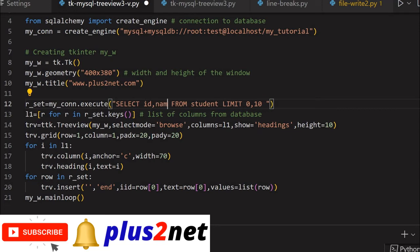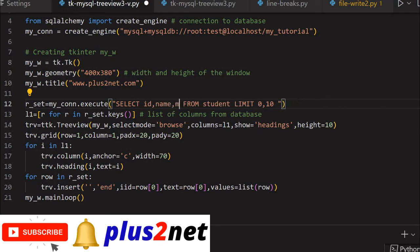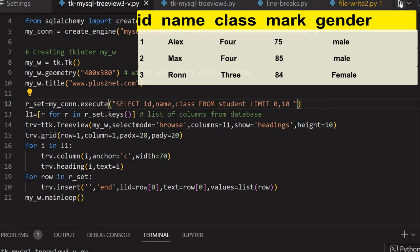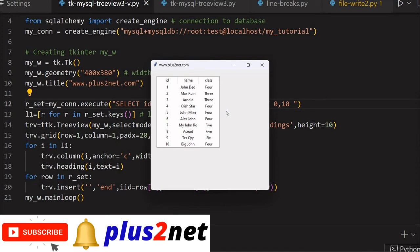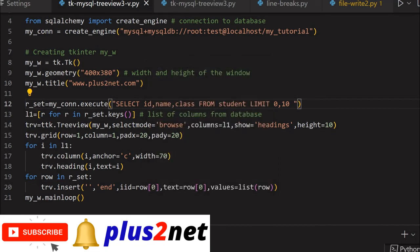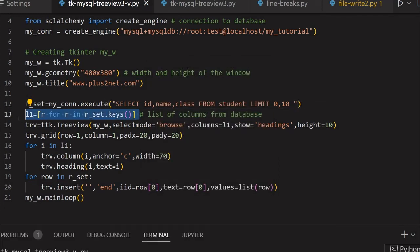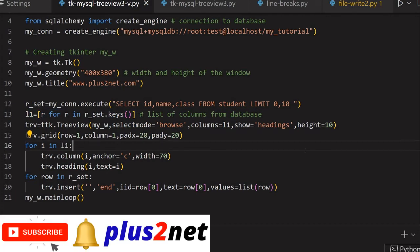Now let me change this to 10 records - it will accommodate 10 records. And this time I'll change the column names to id, name, and class - just these three columns. Now you see, id, name, class are dynamically taken as column names. There's no blank column to the right for gender because from the query itself we're picking up the column headers. So dynamically these are created.